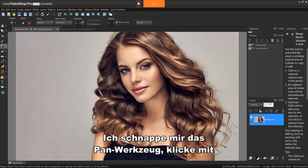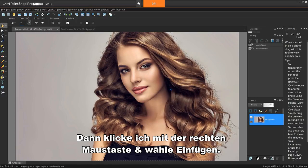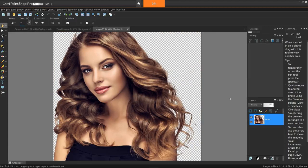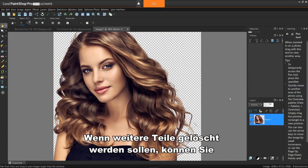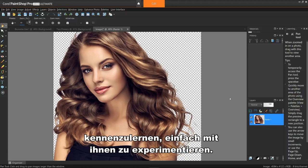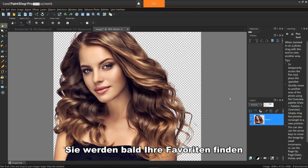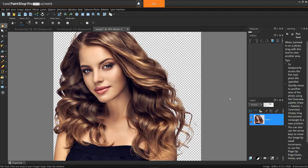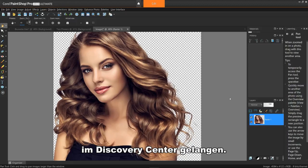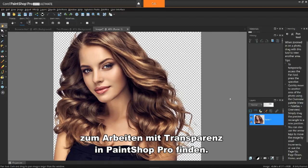OK, I think that does it. I'll grab the pan tool, right-click on the image, and copy. Then I'll right-click again and choose Paste > Paste as New Image. That came out pretty well. If there are more parts to delete, you can now also use the actual eraser tool to do so. In conclusion, the best way to learn about these modes is to just experiment with them. Let undo and CTRL-D become your friend and try different modes and tolerance levels. You'll soon find your favorite ones to use and how to get the results you want quickly. If you're watching this video on YouTube, you'll find a link in the description below that will take you to our tutorial page on the Discovery Center, where you can download a written copy of this tutorial and find other helpful tutorials for working with transparencies in PaintShop Pro.